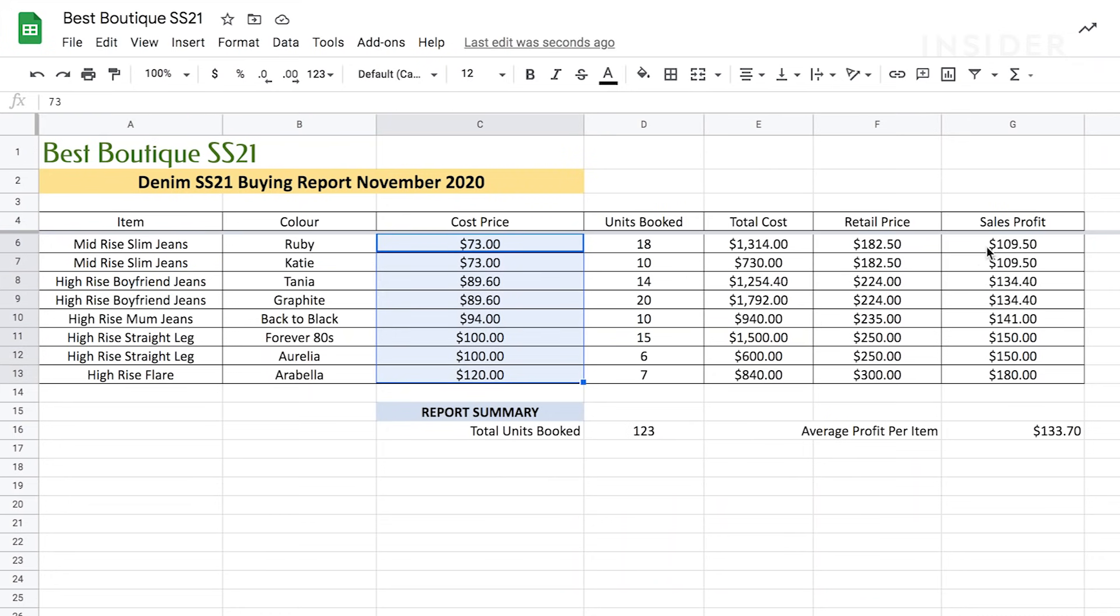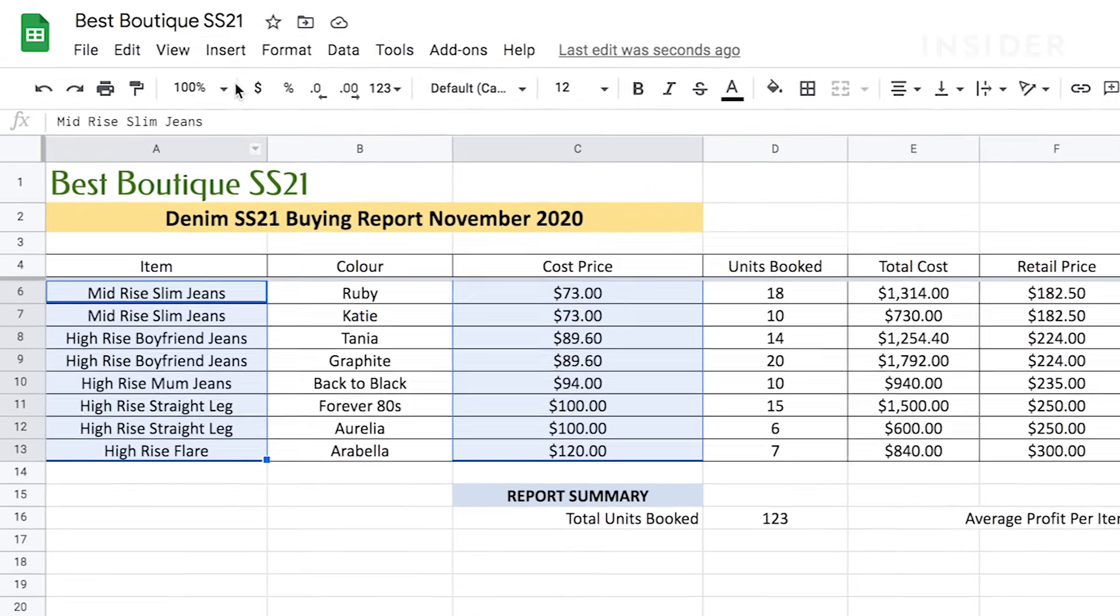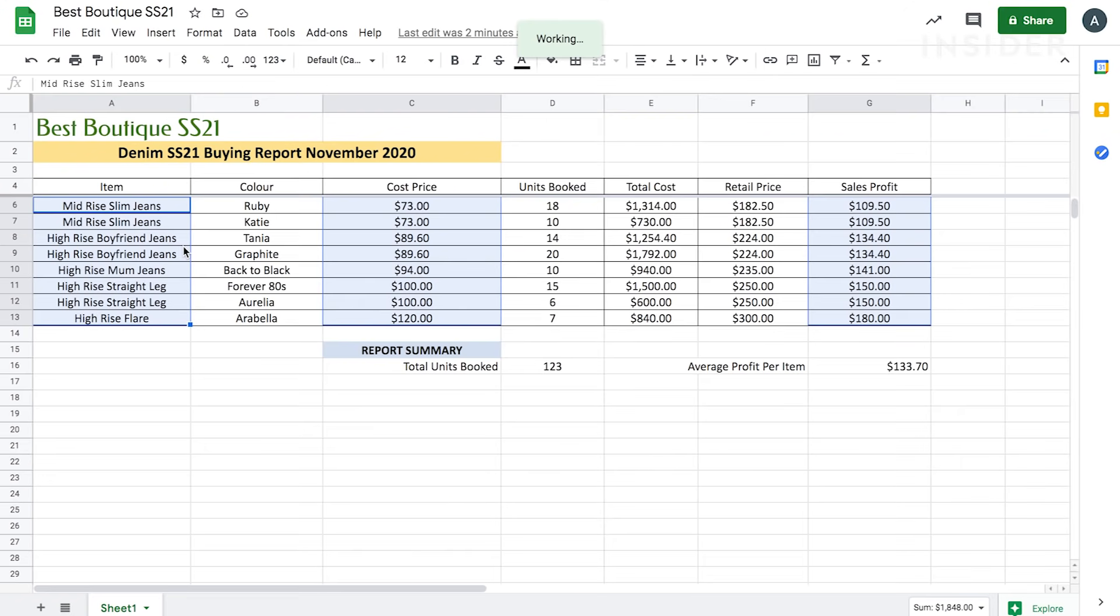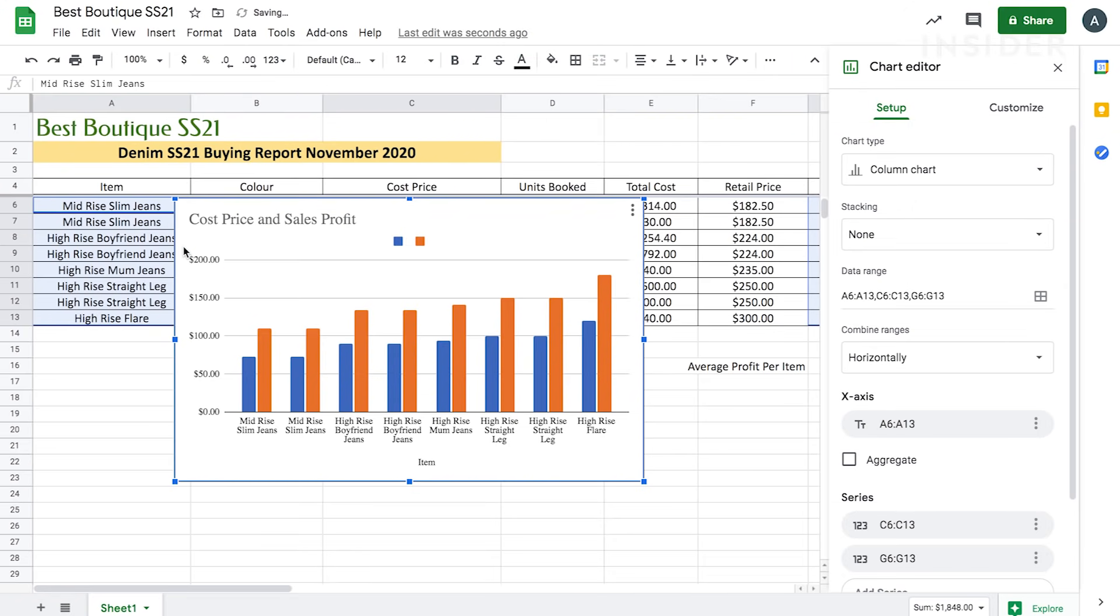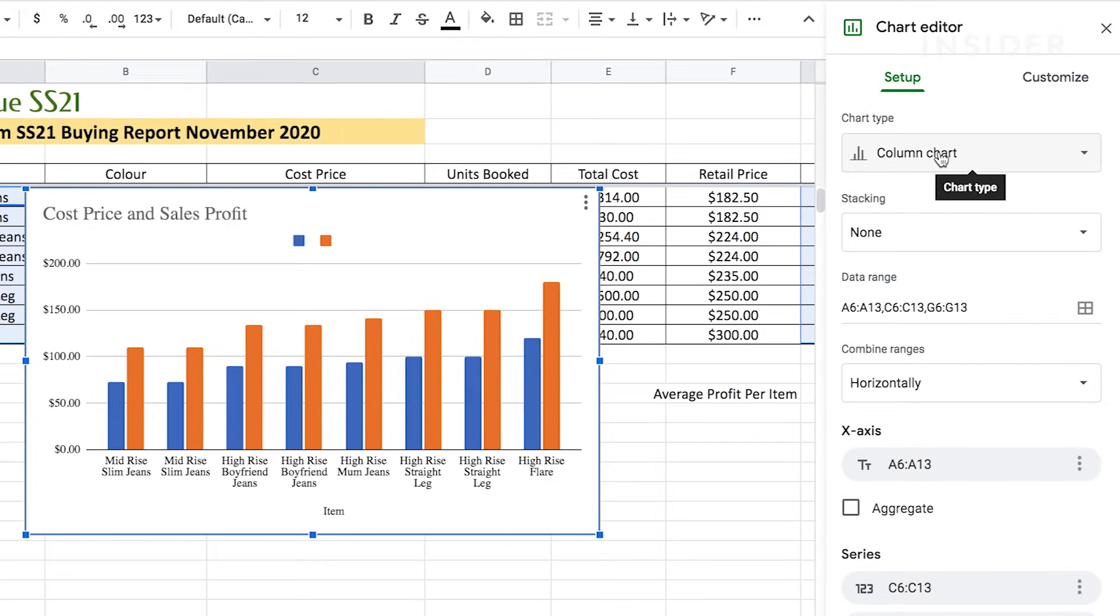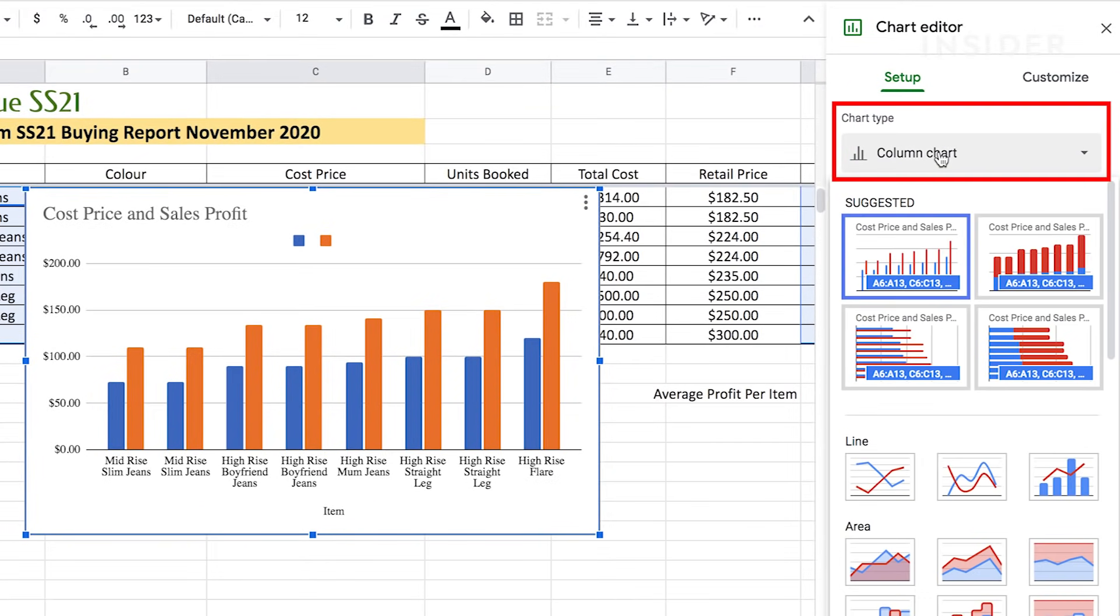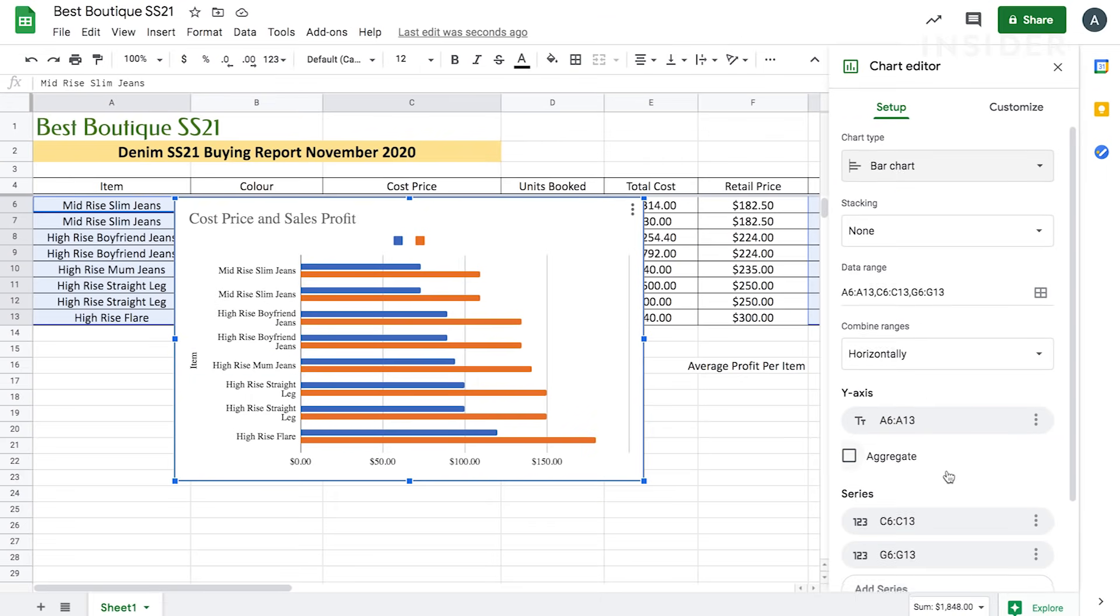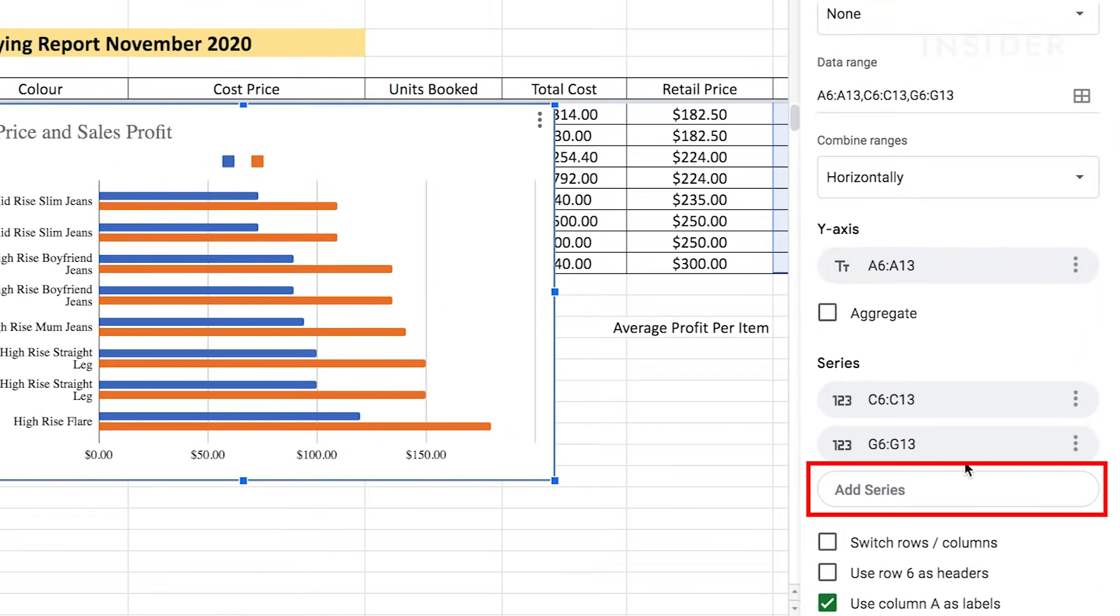First, highlight the data you want to use in your chart. Then go to insert and click on chart. Your chart will appear alongside an editing window. To change from a 2D bar chart to a different style of graph, select chart type and choose the design you want. You can add a series to your chart by selecting Add Series.